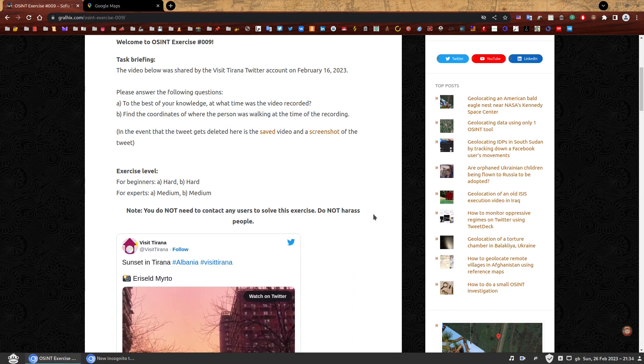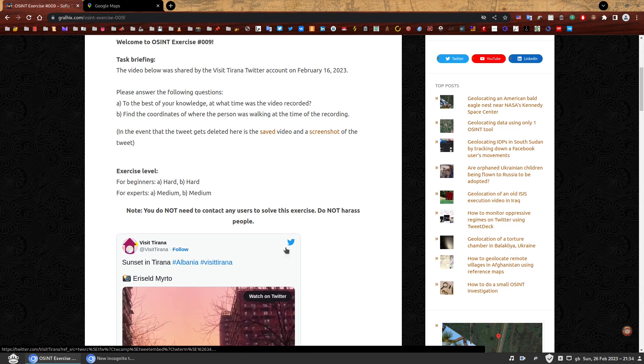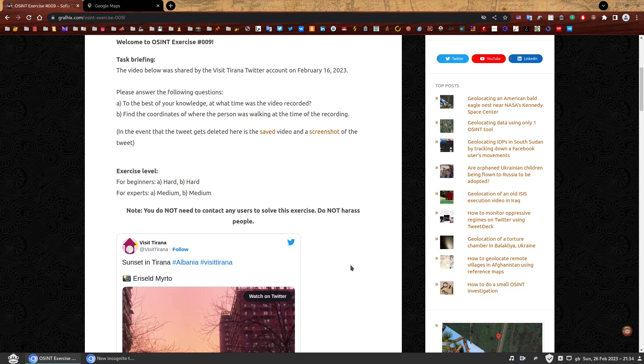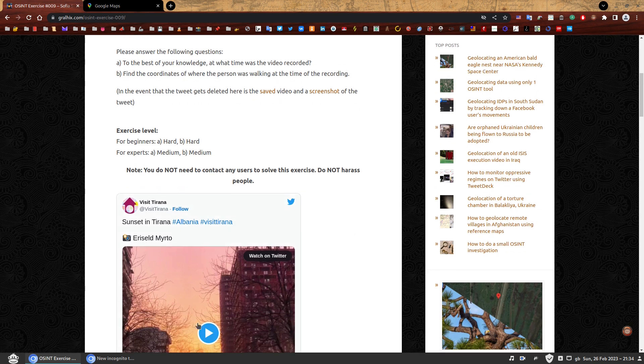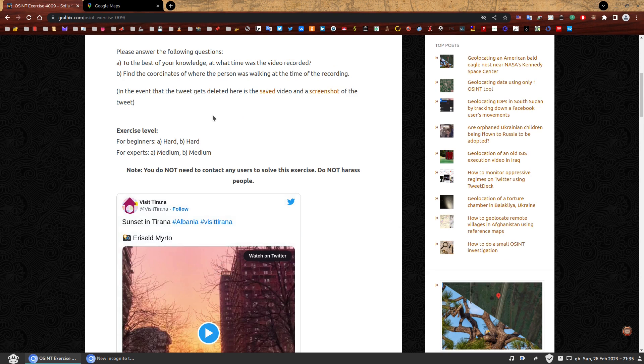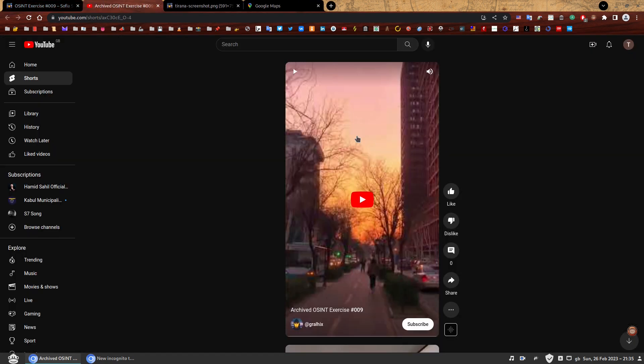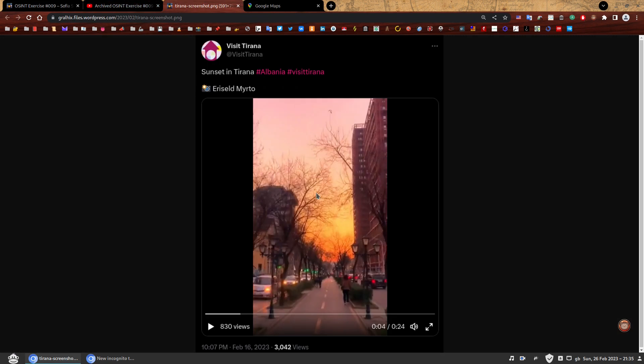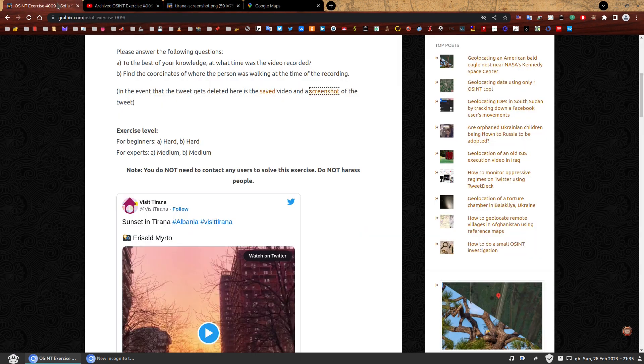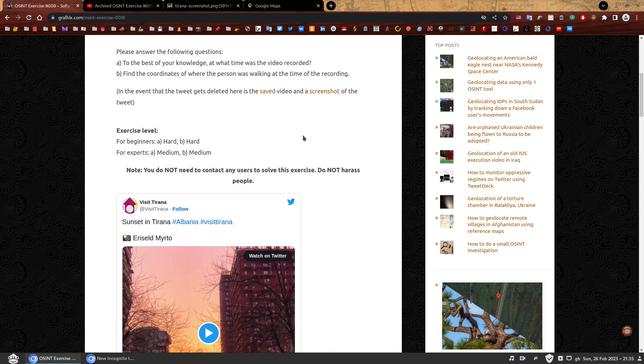Task Briefing: The video below was shared by the Visit Tirana Twitter account on February 16, 2023. Please answer the following questions. To the best of your knowledge, at what time was the video recorded? And find the coordinates of where the person was walking at the time of the recording. I have marked this exercise level as both questions being hard for beginners.